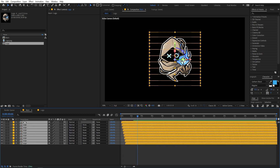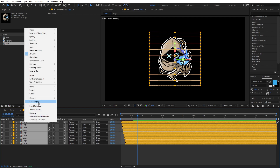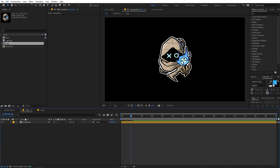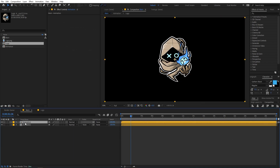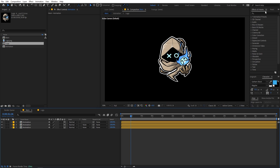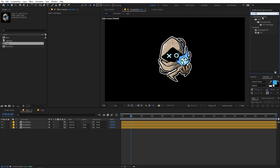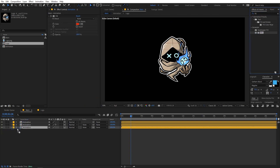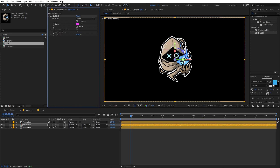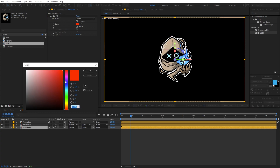Select all these comps, right-click and pre-compose them — let's call it 'Animation', then click OK. Press Ctrl+D to duplicate it twice and set these layers to 3D. Then search for the Fill effect and drag it onto the bottom layers. Change the color to pink on one and yellow on the other.